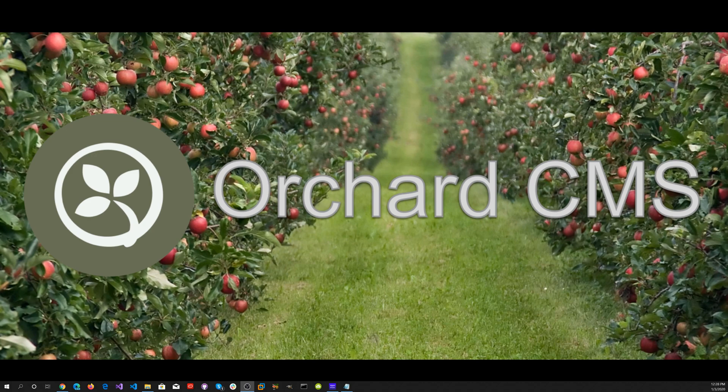Today on Orchard CMS, we'll be adding logging to the MyOrchardCore CMS web application.